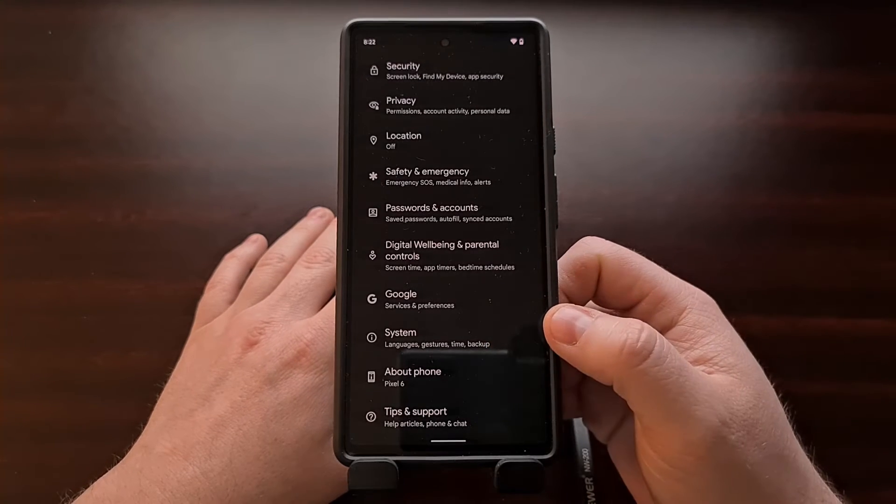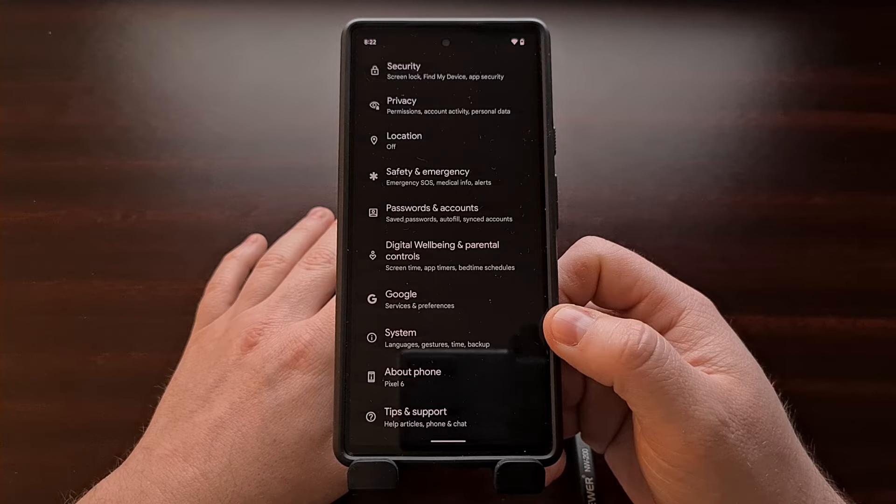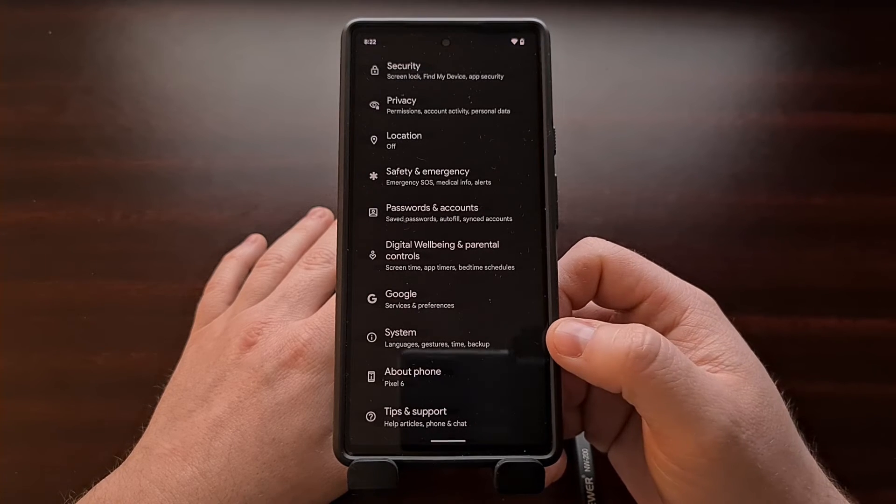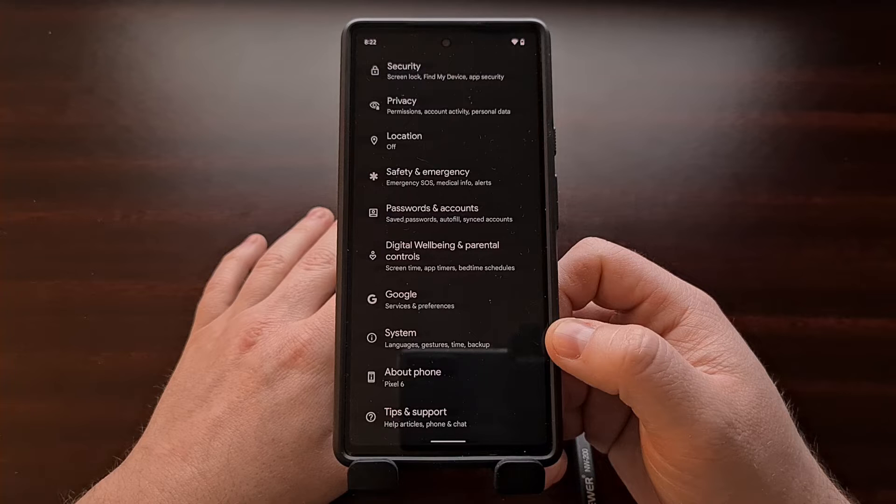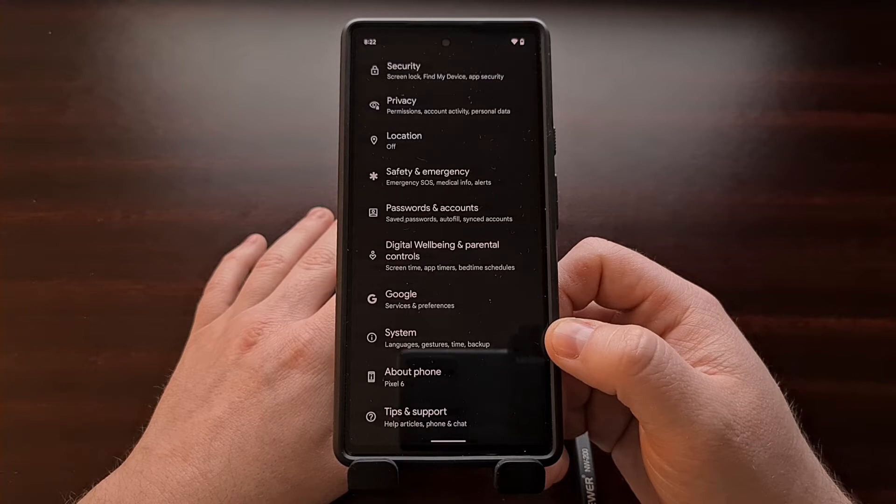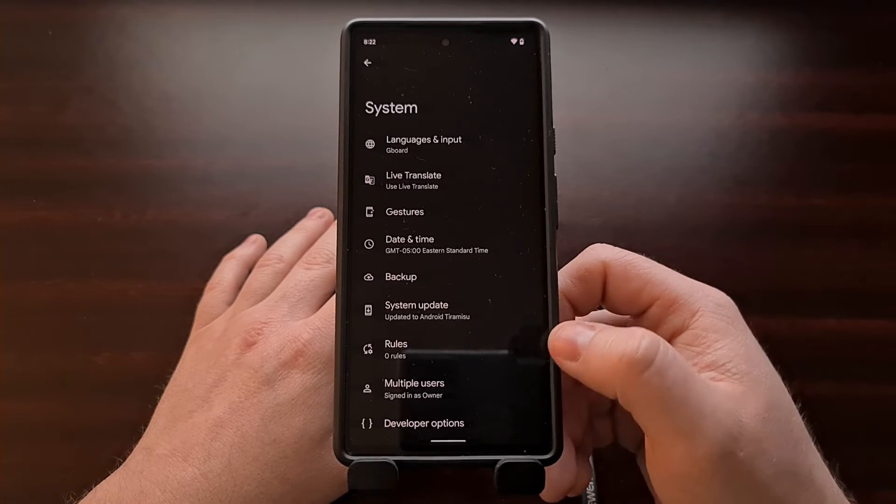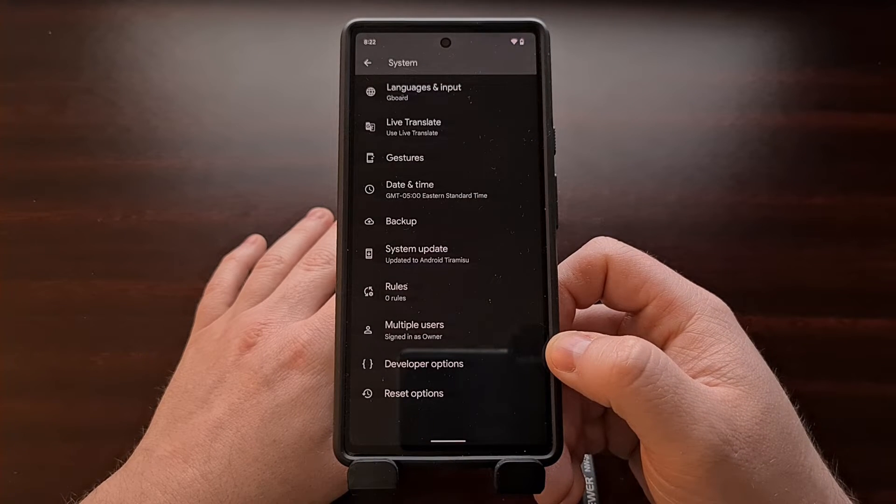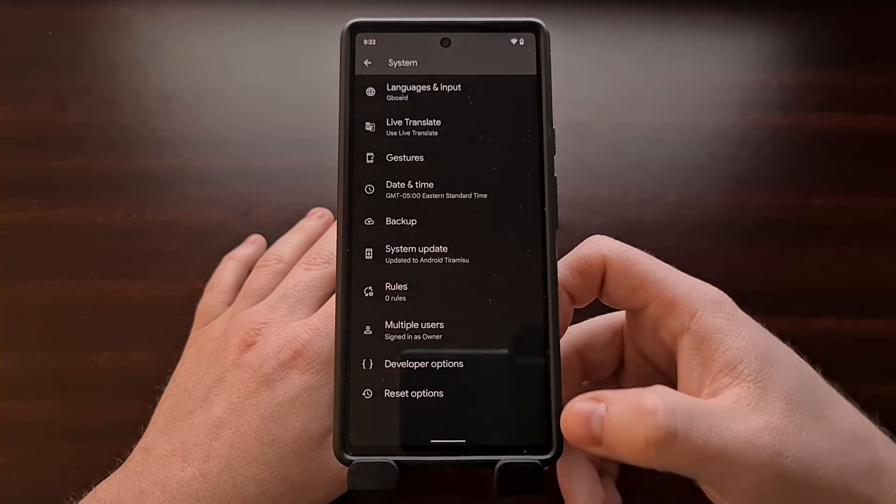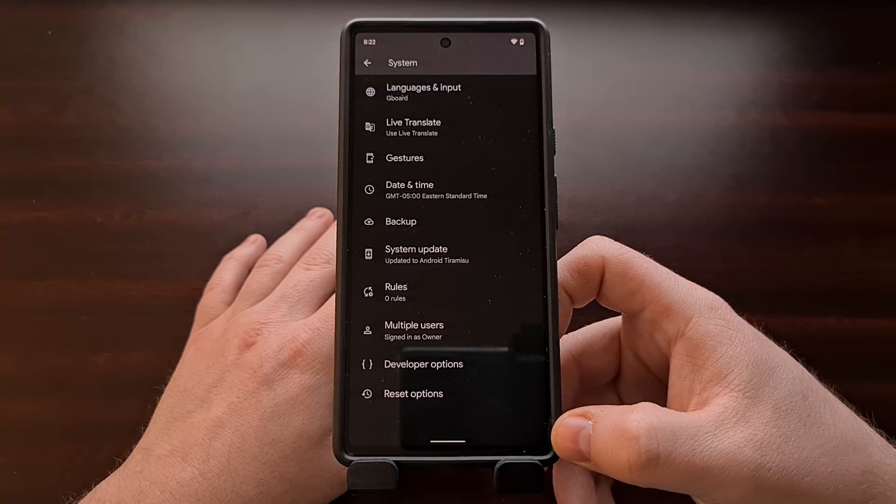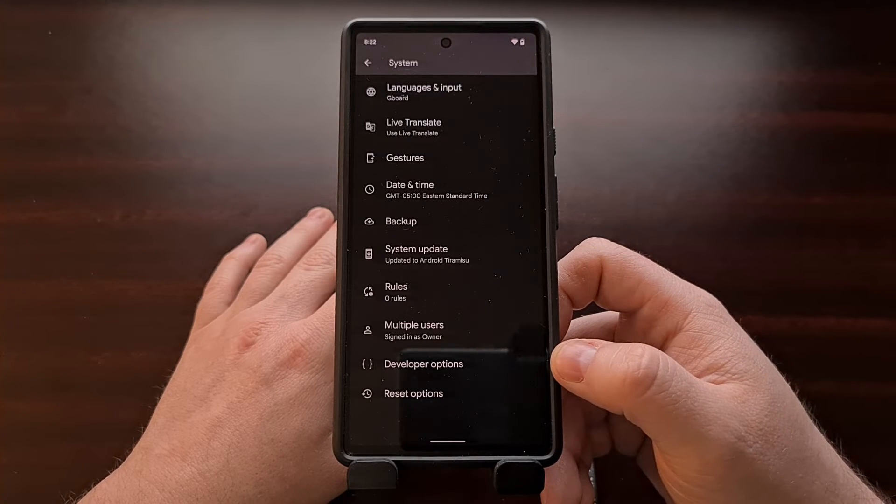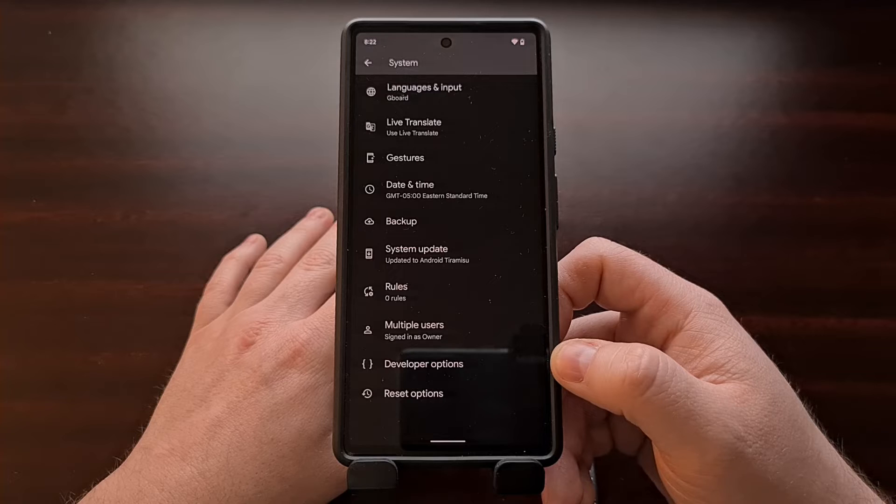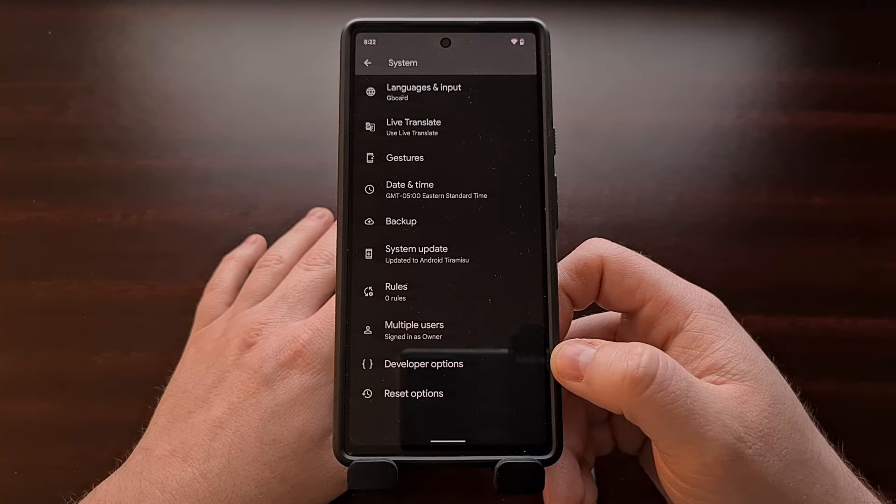Now we can access this feature on the Pixel 6 and Pixel 6 Pro by opening up the settings application and then diving into the secret developer options menu. If you haven't enabled developer mode on your phone yet, be sure to check the video description below as I'll have a link to a tutorial that shows you how to access it.